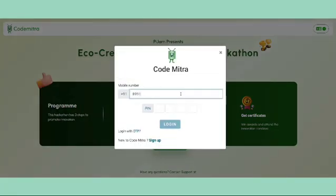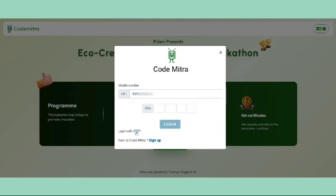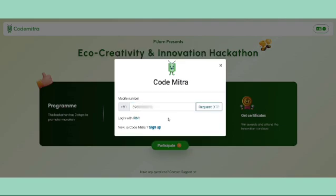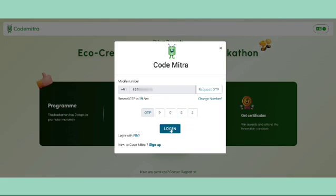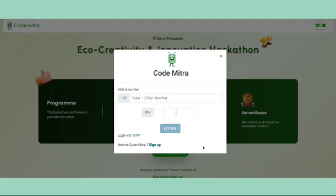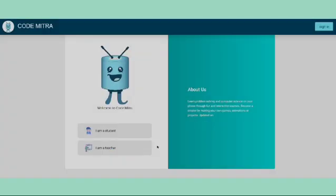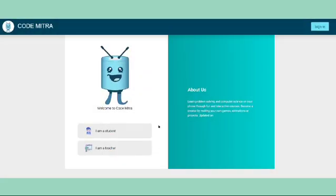If you already have an account, you can login with your PIN. If you have forgotten your PIN, you can login with an OTP. If you are new to codemitra, click on sign up and create your account.